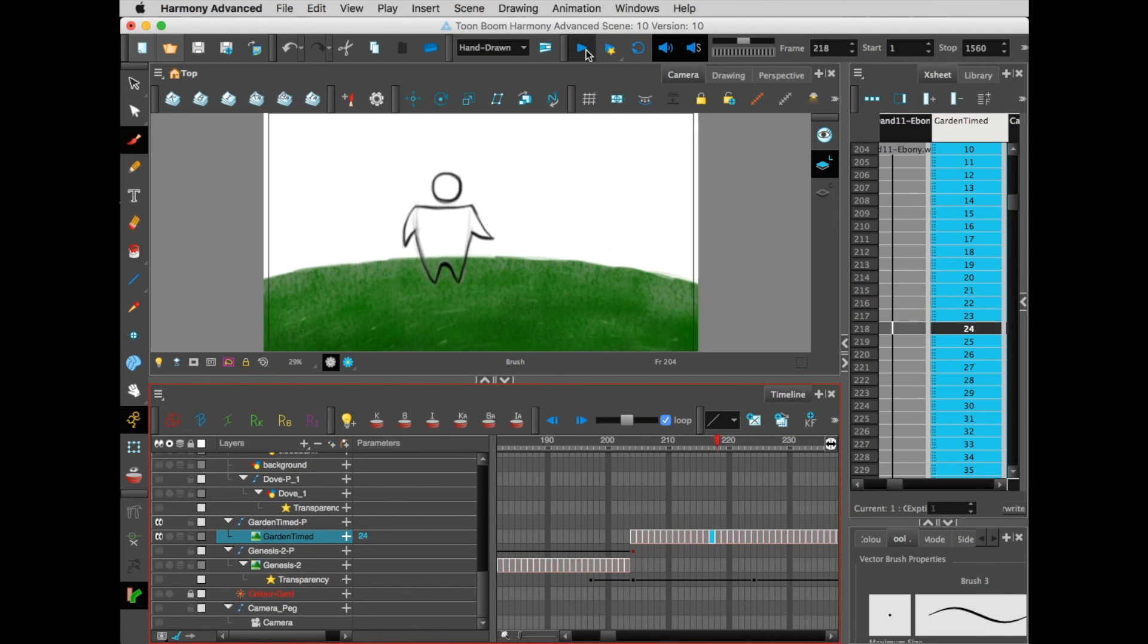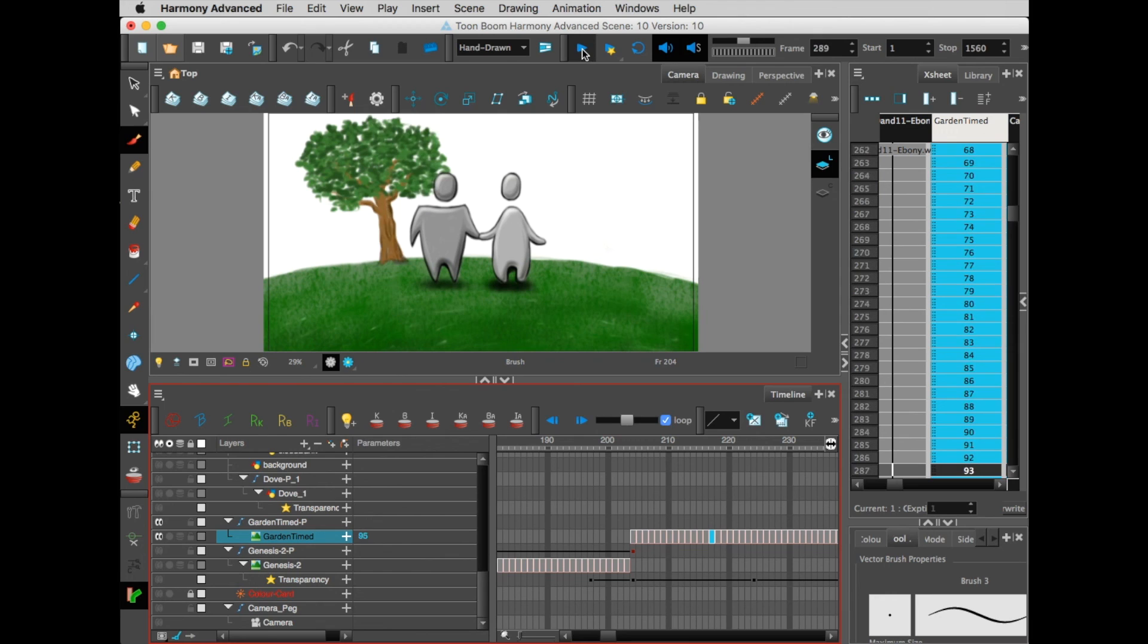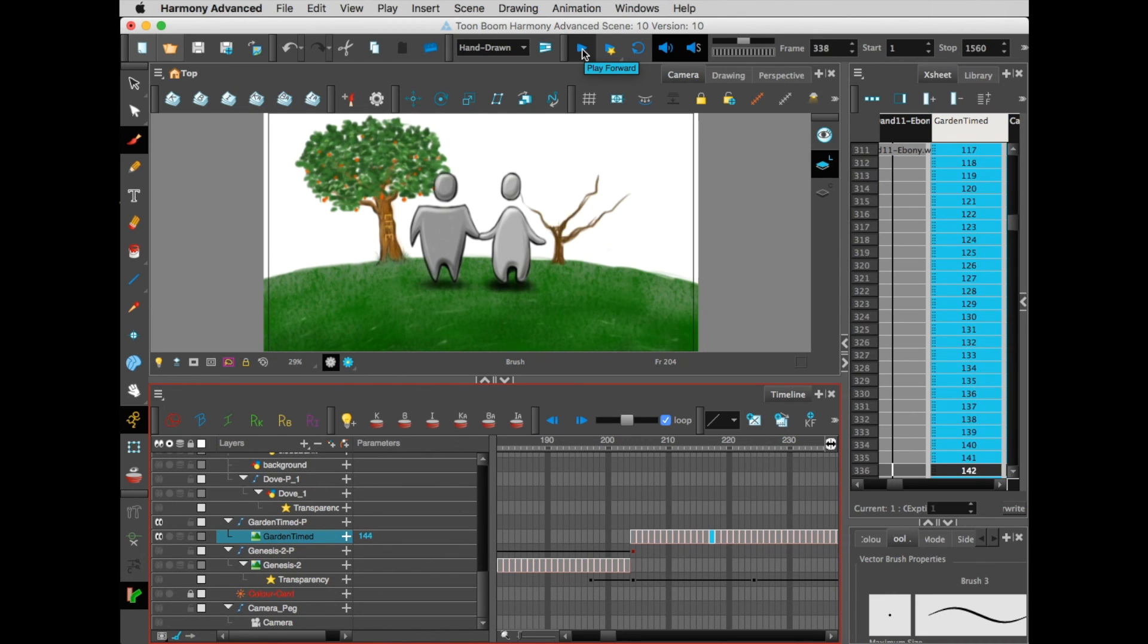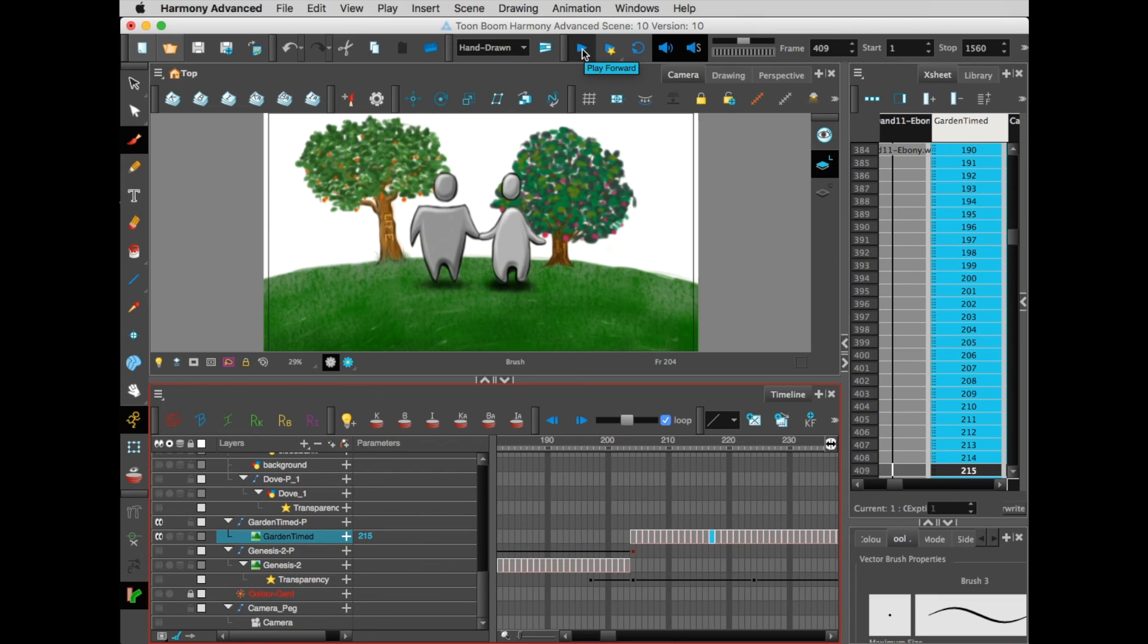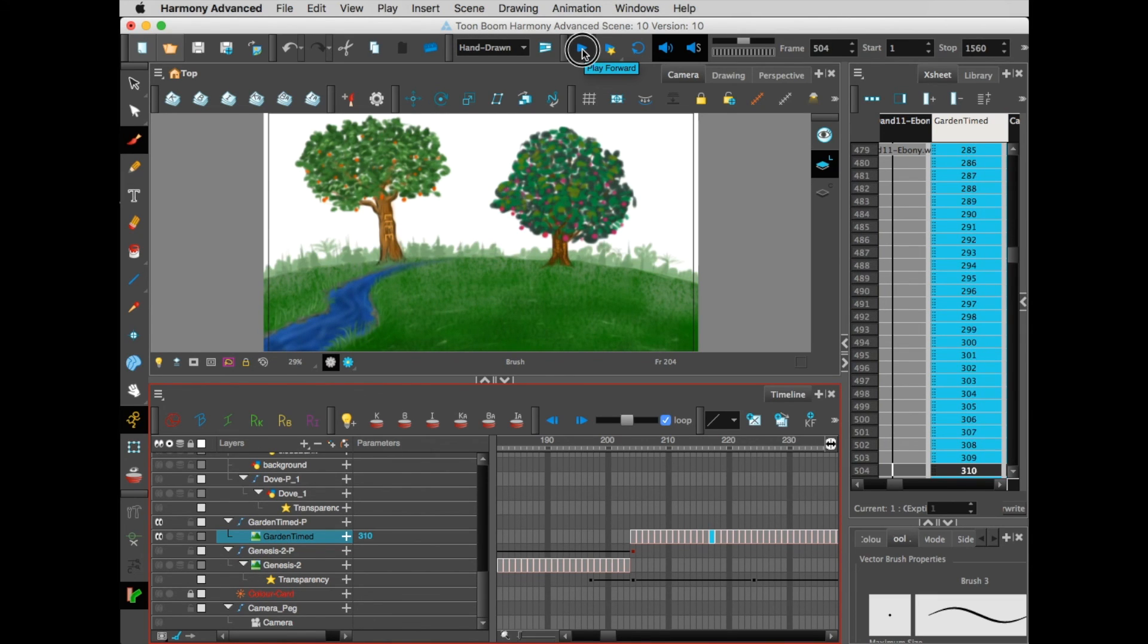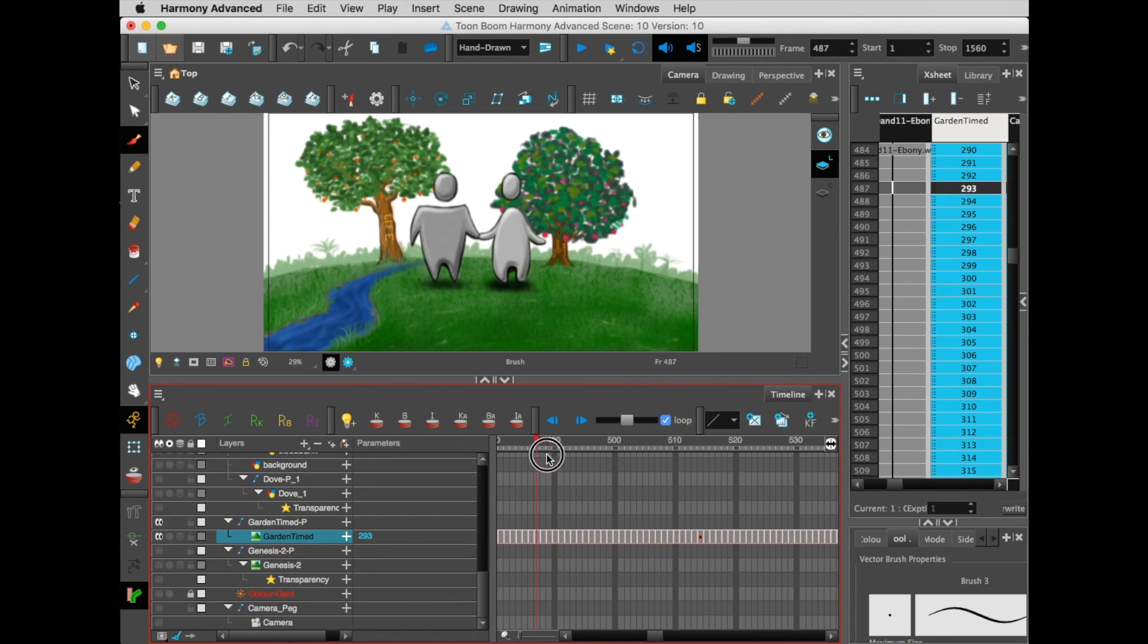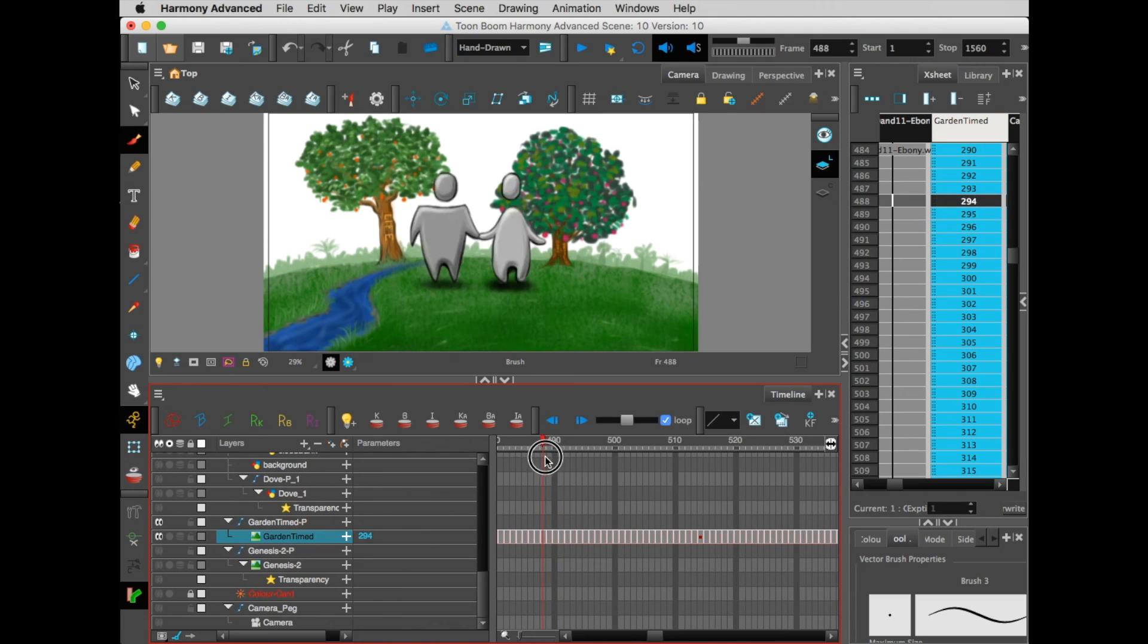But if I go ahead and hit play, you'll see that now it's just a movie within Harmony, which is really awesome. You'll see how as this is unfolding, it gives this illusion of animation. But notice, and here's the other part that's really cool, notice how the characters disappear.